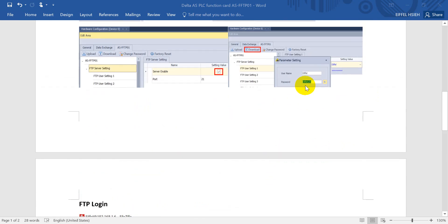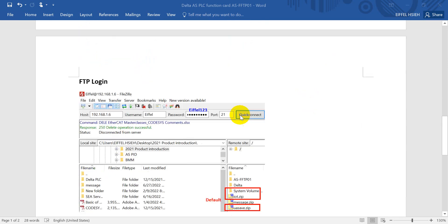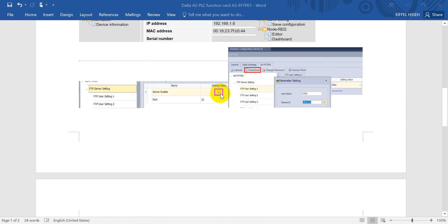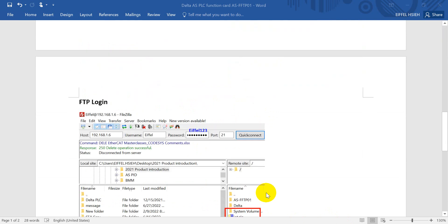The password I set here is iPhone123. And after that we can use the FTP software to login. The host is PLC IP address, sorry, the function card IP address. Then login with the iPhone and iPhone123 with port 21. The setting is actually same as what we did in the hardware config.